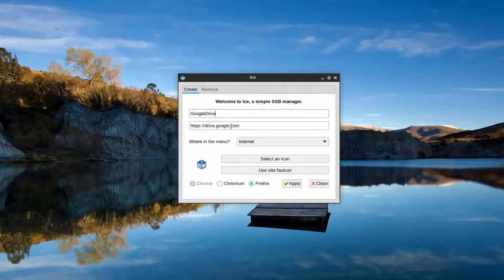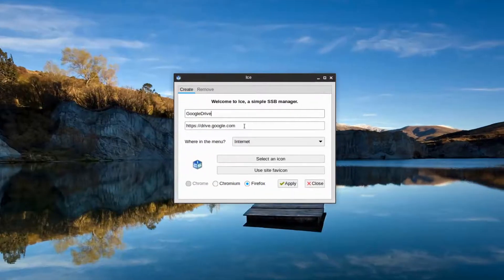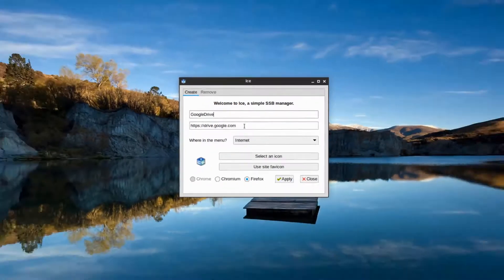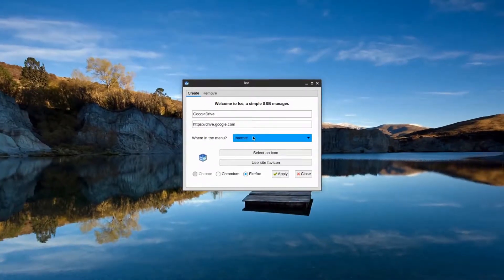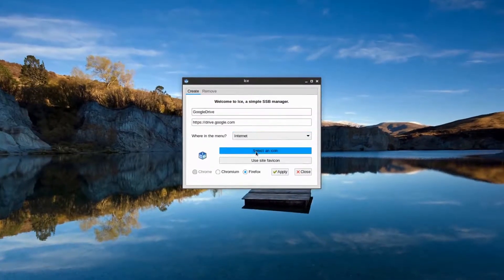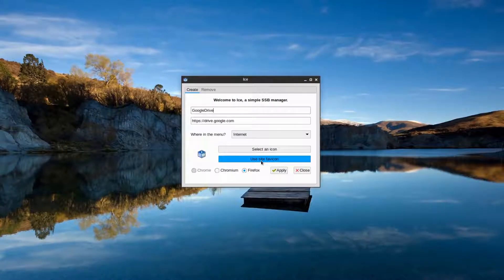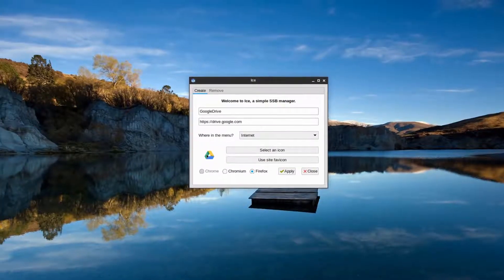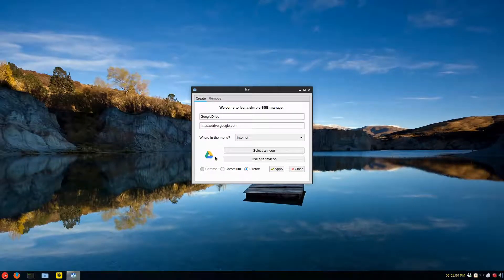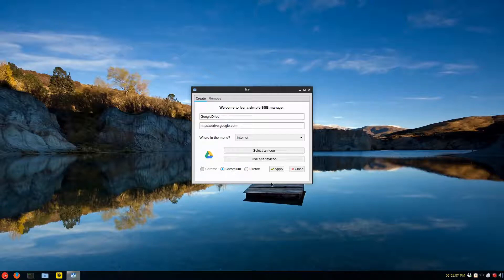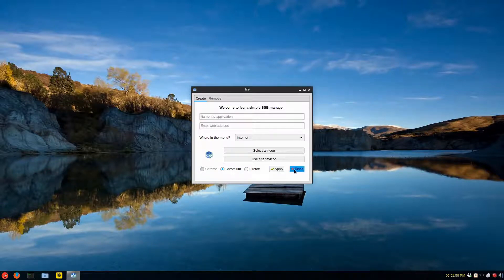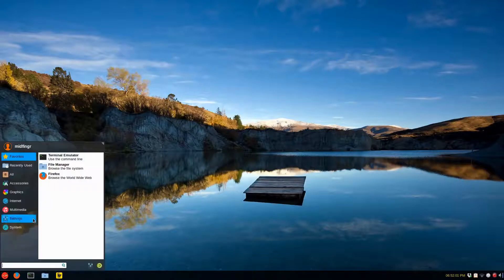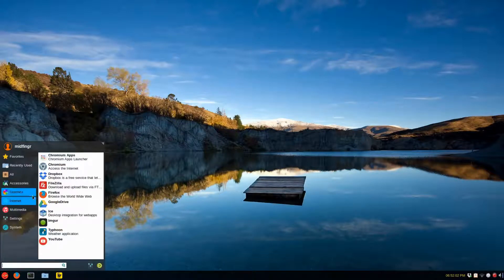So Google Drive, I just guessed the address, drive.google.com. And again, the menu, see if it'll pick up the site's icon. Yes, it does. So you click apply and this time I'm going to use Chromium. Now apply.